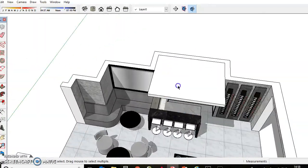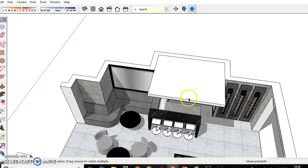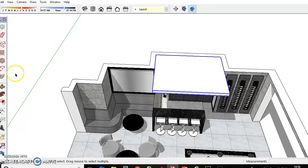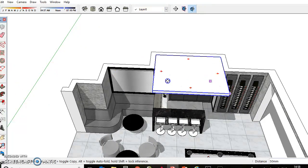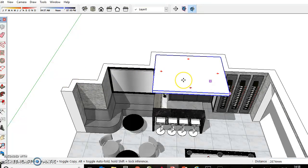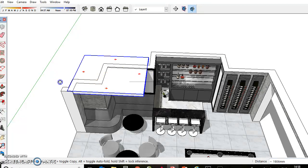I'm just going to move this out the way for a second so you can see what's going on.